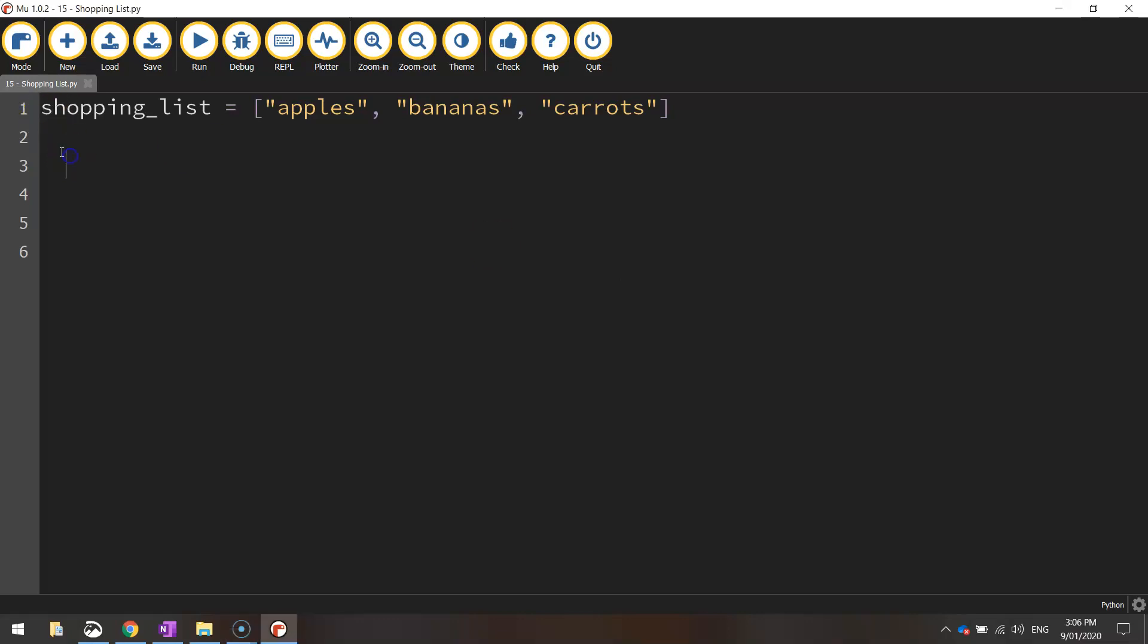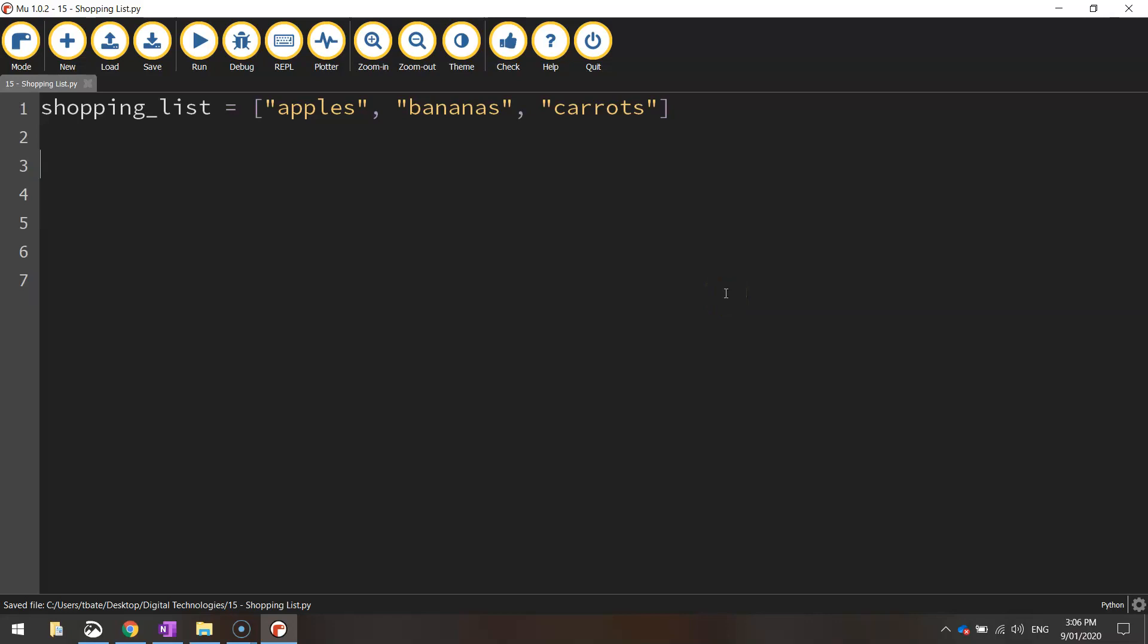What we're going to do in this video now is have a look at how we can add items to that shopping list. So we've got the list on the screen. What we need to do next is ask the user what they would like to add to their shopping list. So we need to come up with a variable name first.